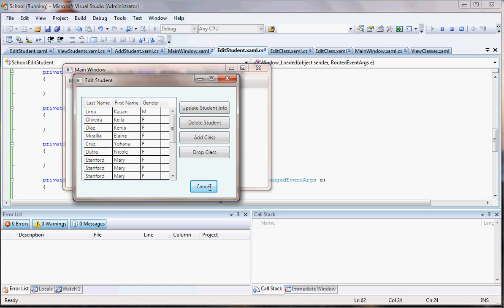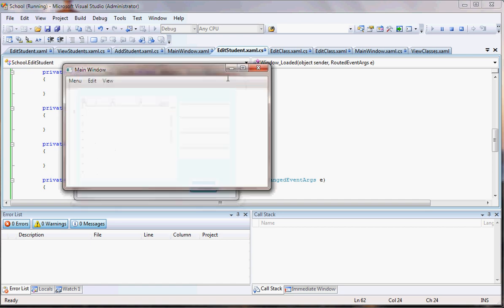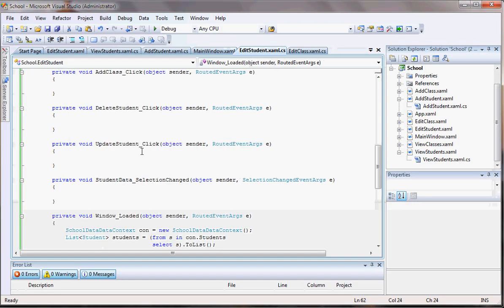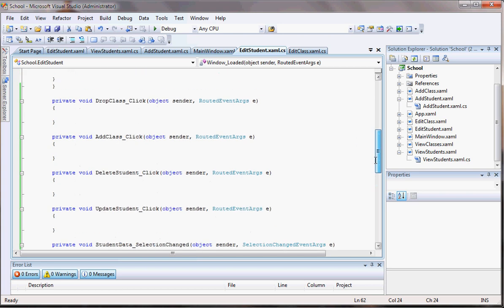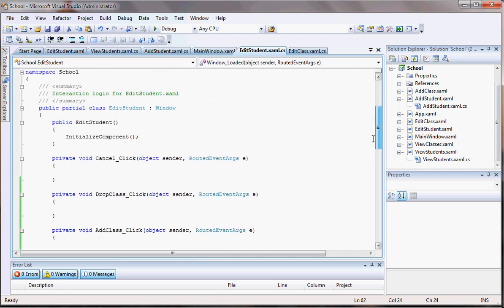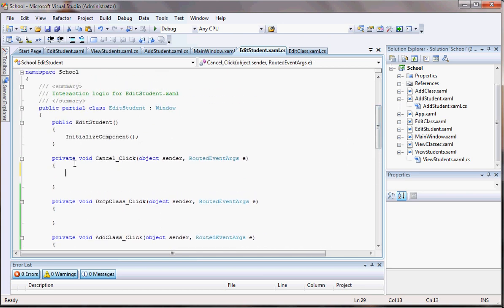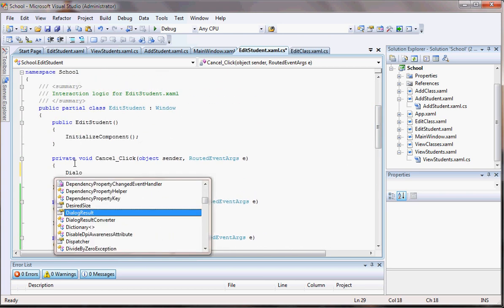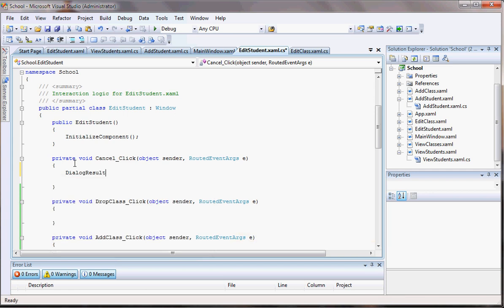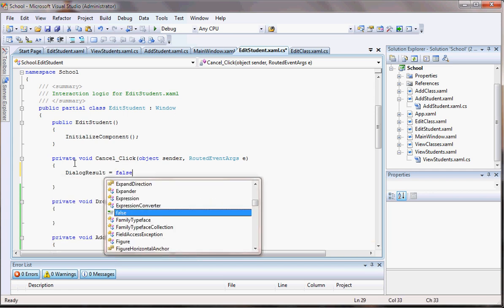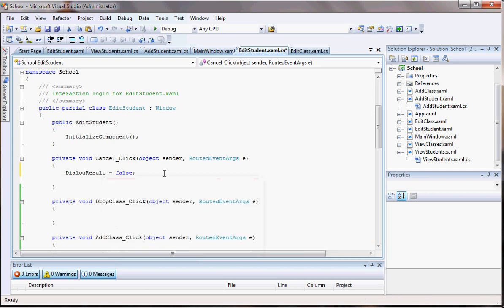My cancel button's not working either. That's pretty easy to fix. Just put on the cancel, we're going to put a dialog result equals false. But that doesn't matter at this point. Let's go for the good stuff.